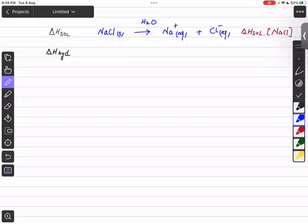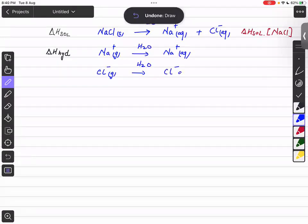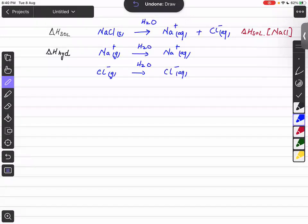For the standard enthalpy change of hydration, when one mole of gaseous Na⁺ ions dissolves into water it forms Na⁺ aqueous ions. Similarly, Cl⁻ gaseous ions dissolve into water to form Cl⁻ aqueous ions. These definitions confirm what we have already read.